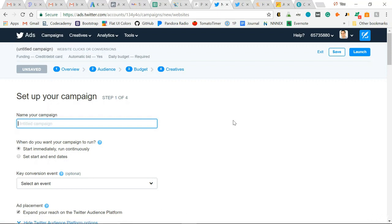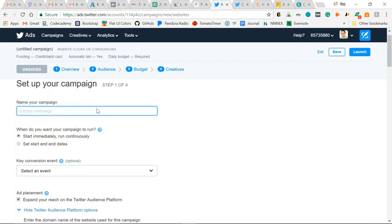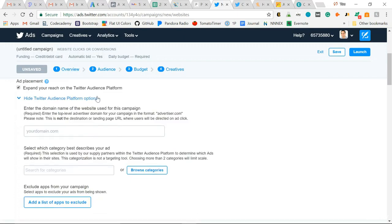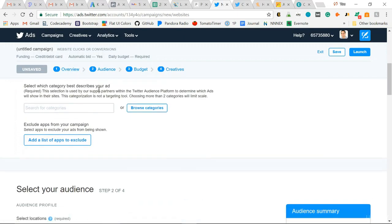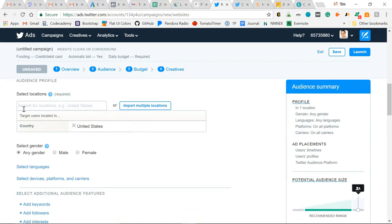I like this original campaign form because I can see right away there's my objective. I selected a website clicks or conversion objective, and then we scroll through step by step. Our overview - what's our campaign overview? Down to audience - select our audience, who do we want to target?